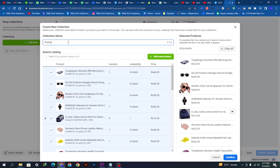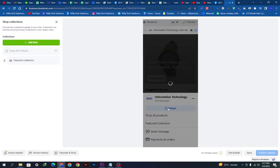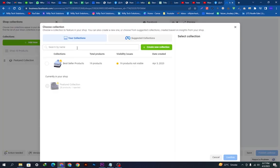I will name this collection 'Featured Collection' and simply click the Confirm button. These are the featured collection products, and you can see them in the preview.